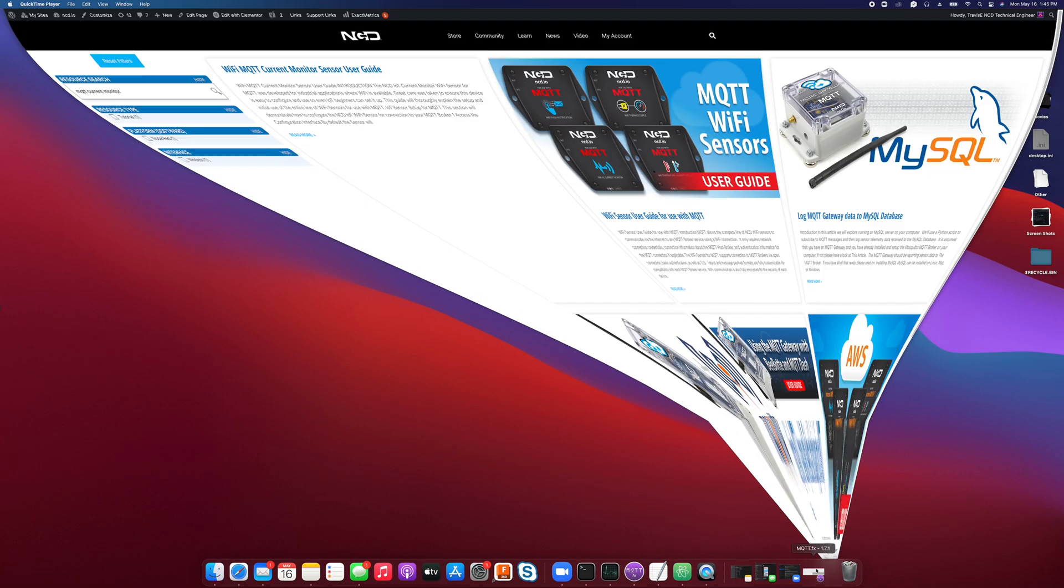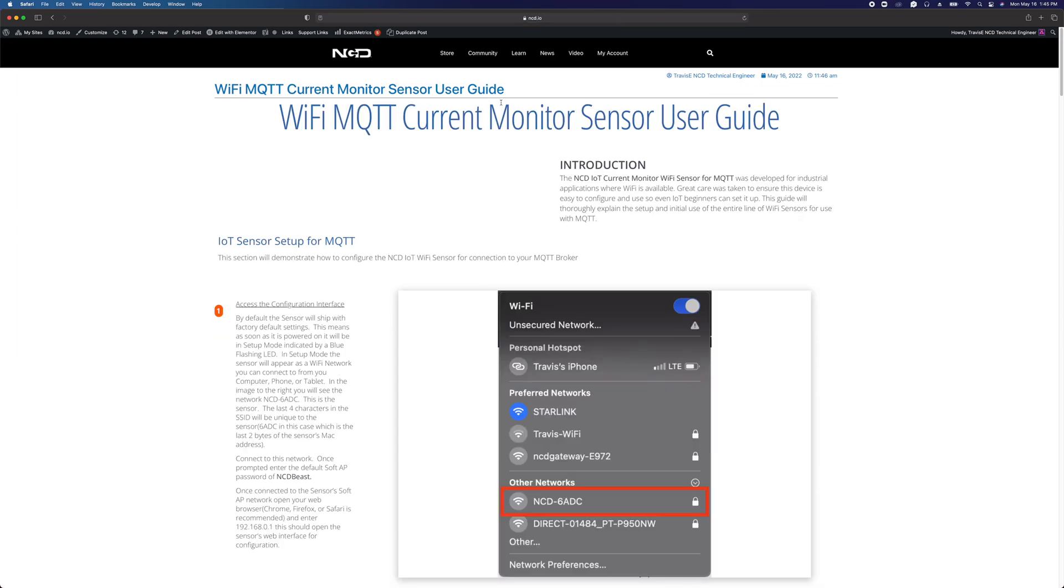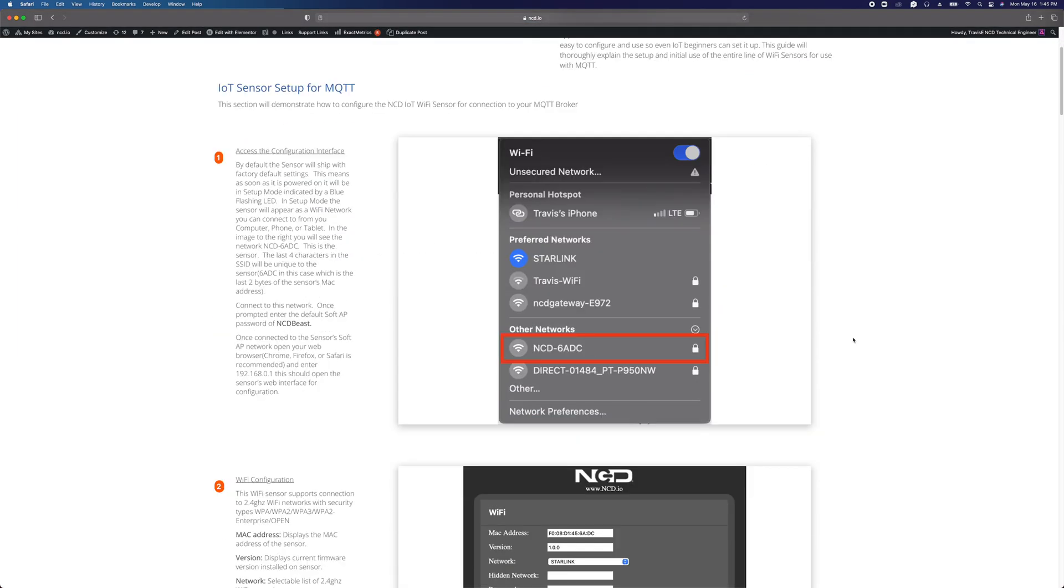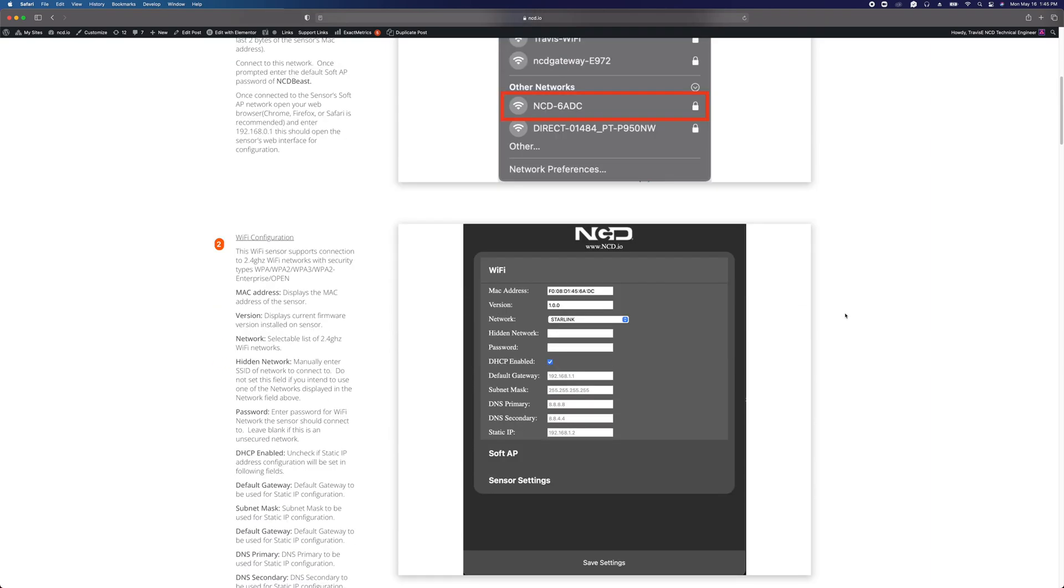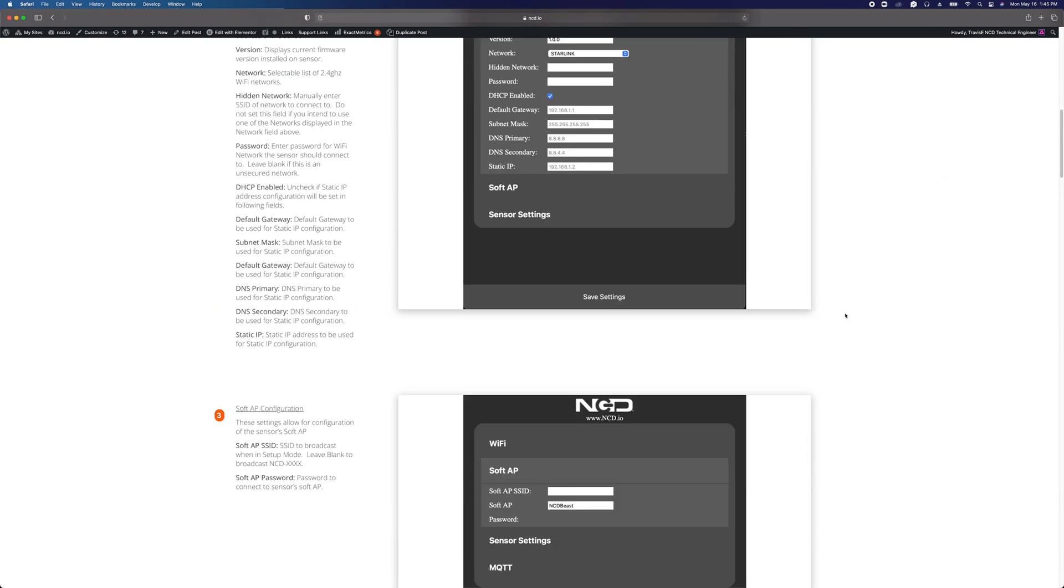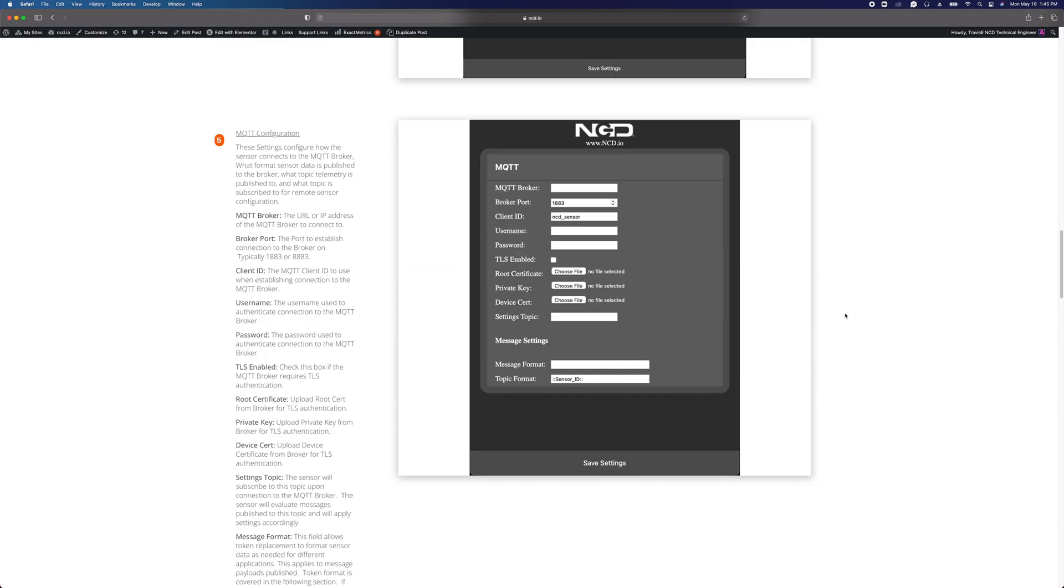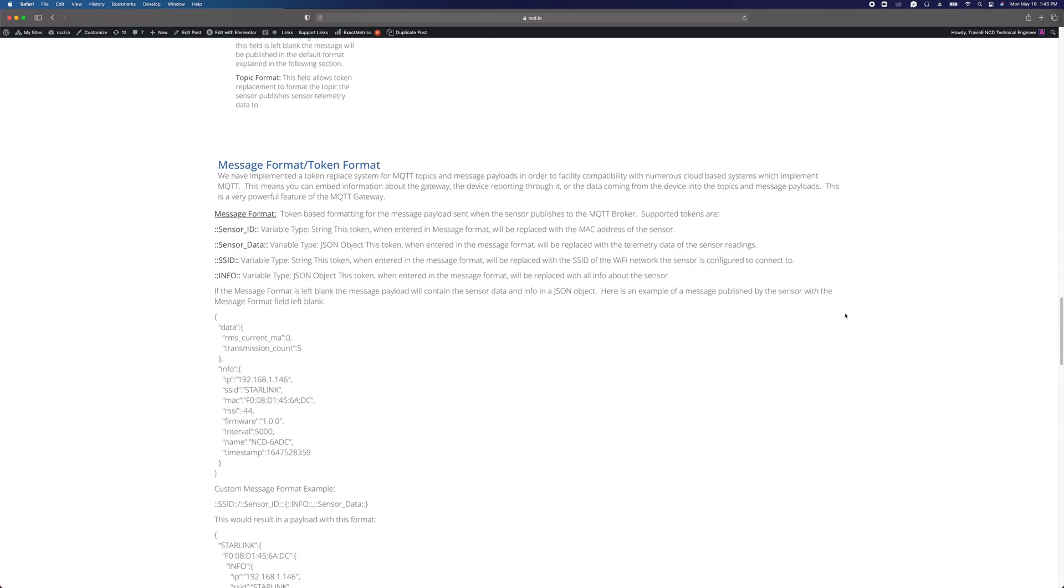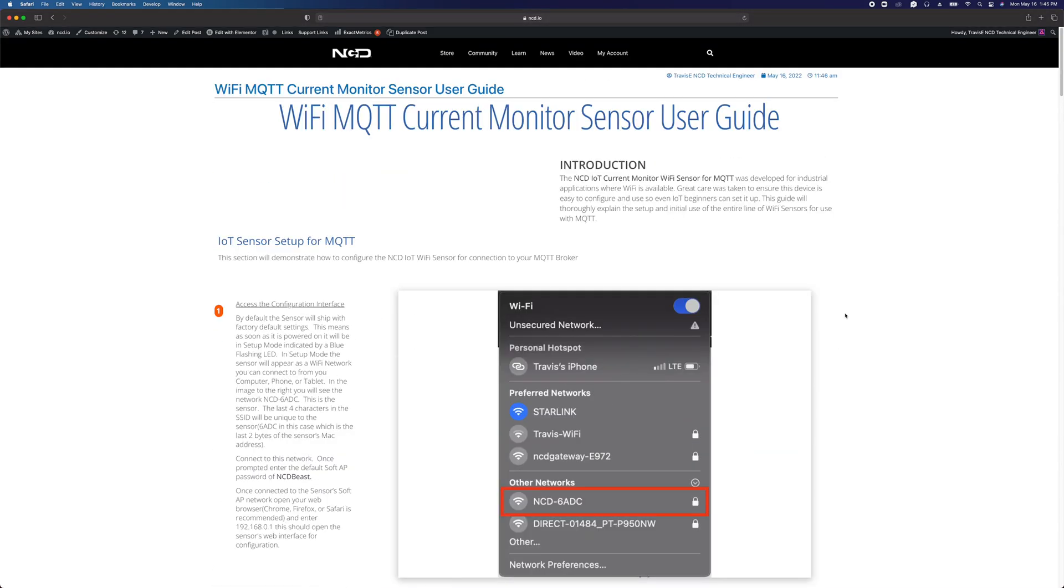One other thing I'd like for you to do is to go to ncd.io and search for WiFi MQTT current monitor. That's going to bring up the WiFi MQTT current monitor sensor user guide. It's going to cover everything I'm going to cover in this video, all the setup information, how to use the device, how it works. This is just an accompanying video to walk you through it step by step.